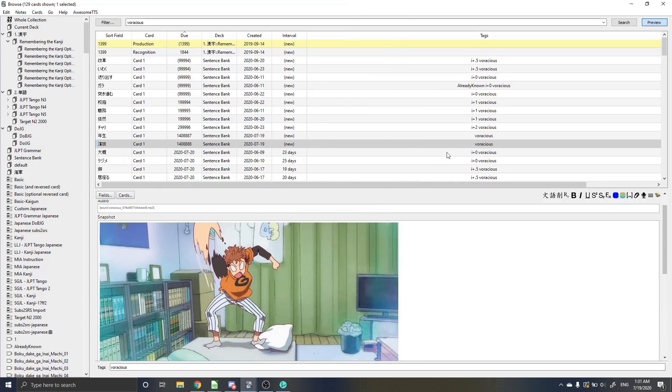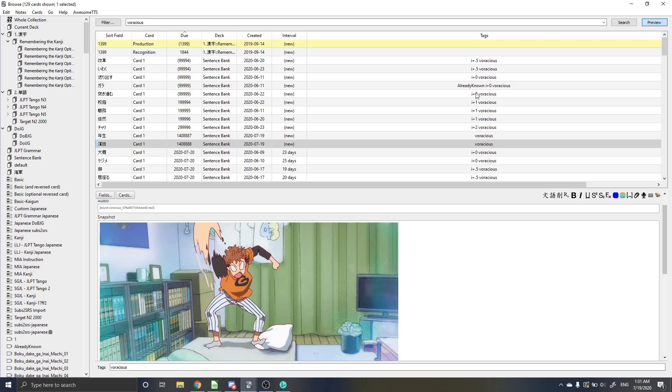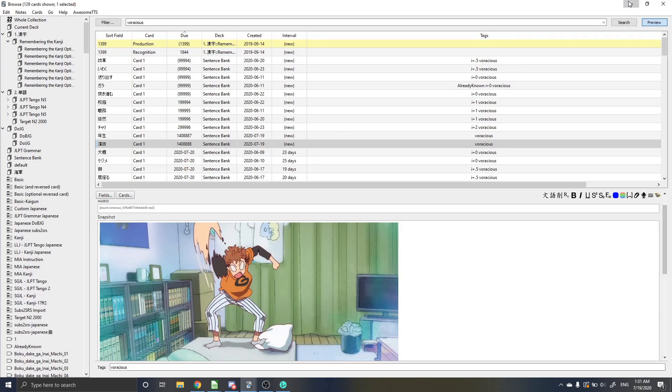And then from there, you could just study the card right away, or you could get all the cards that you wanted for the day and then study them afterwards. And yeah, it'd be pretty easy.